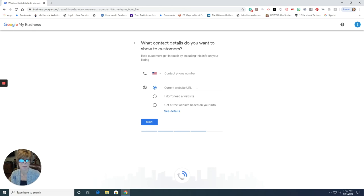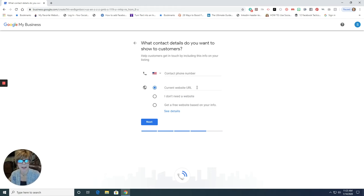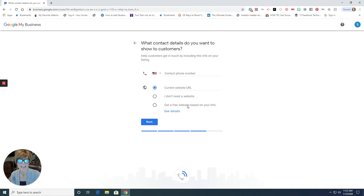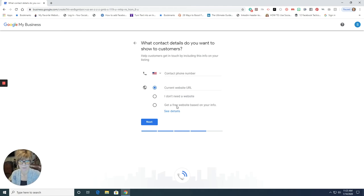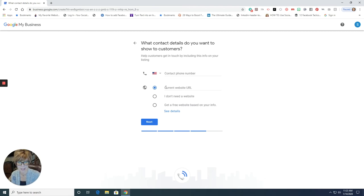Perhaps you don't need a website. Perhaps you're in a service that you don't need a website. I can't imagine somebody not having a website anymore. But there are businesses out there that don't need a website. Or if you don't have either of these options, and you would like to get a free website, you can certainly click on this. And it would give you some options down the road of how you can use Google to build out a website for you. Okay, so I'm just going to include my current website here.